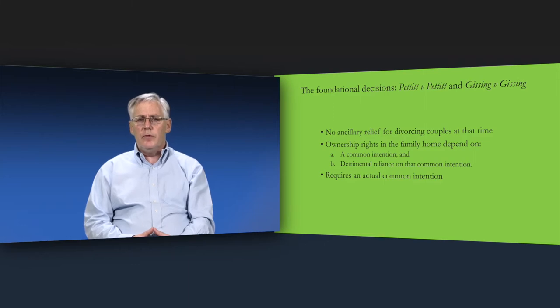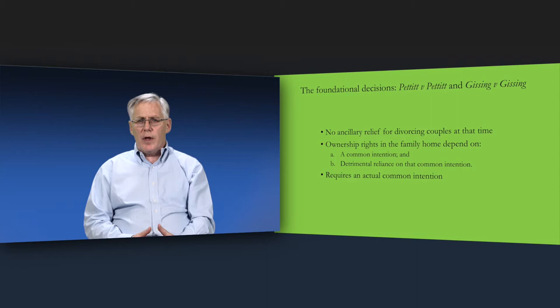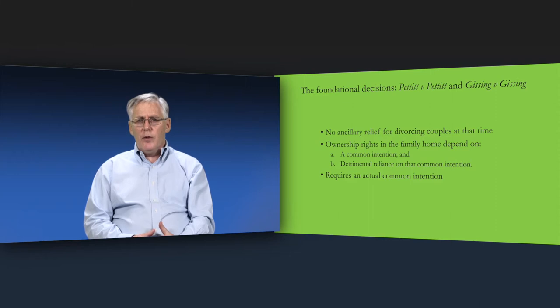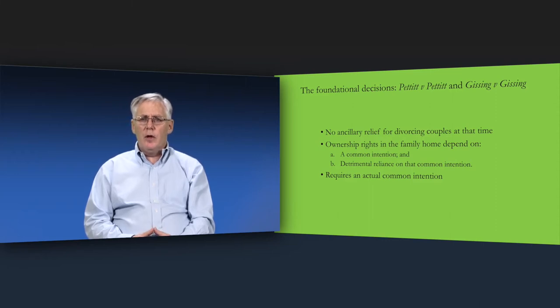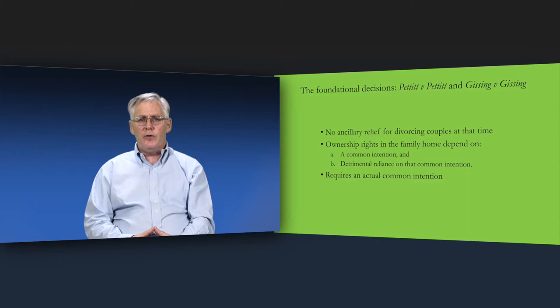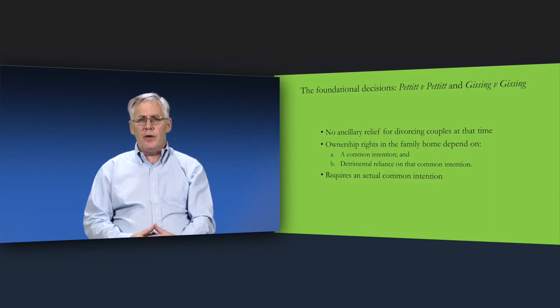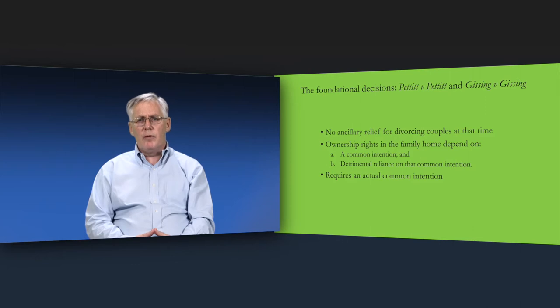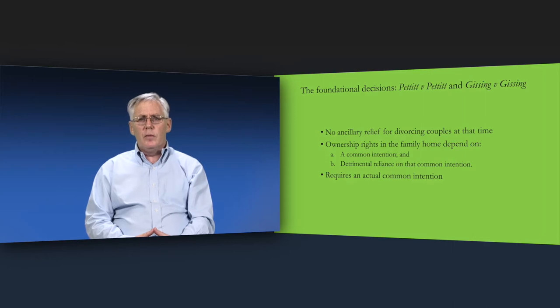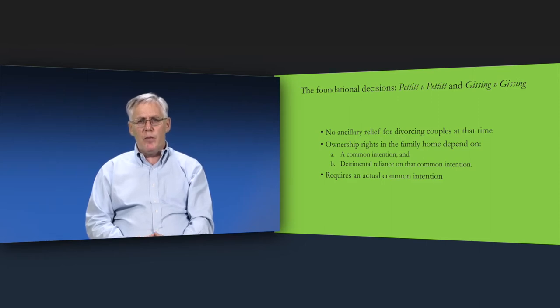The insistence on an actual common intention gives rise to a dilemma. The members of the House of Lords were aware that in most cases there was no actual common intention. They acknowledged that it would be highly unusual for couples to sit down and talk about what share each of them had in the family home. The couple's assumption would usually be that this question has no practical importance since the family home is theirs. It would be the setting for their married life and the raising of any children that they might have. Typically, their intention as to the ownership of the family home is never addressed. It's made irrelevant by their intention to remain committed to the relationship which will be lived out in the family home.